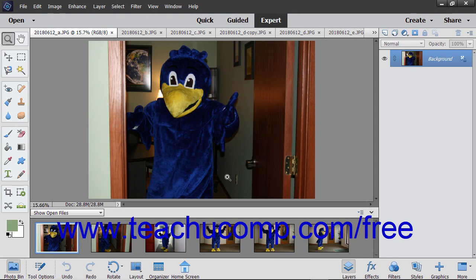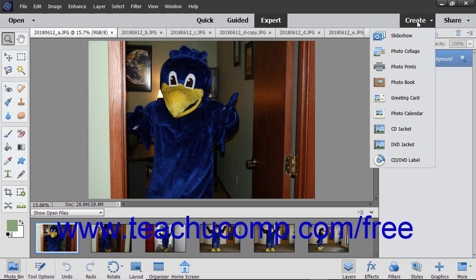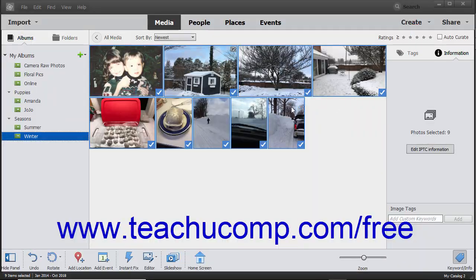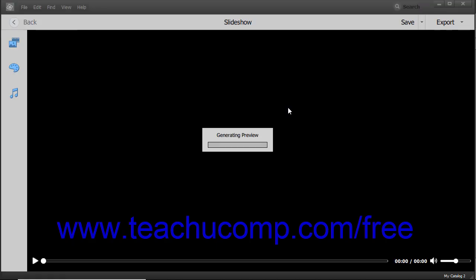Alternatively, to create a slideshow from multiple photos opened within the photo bin in the Photo Editor, click the Create button in the Shortcuts bar, and then select Slideshow from the drop-down menu to first load the Organizer, and then launch a preview of the slideshow using the existing pictures within the slideshow window.